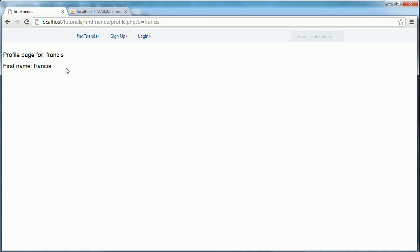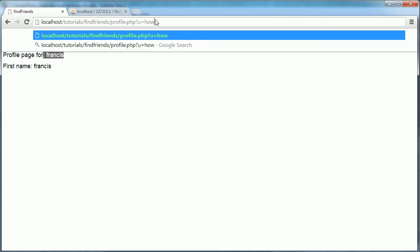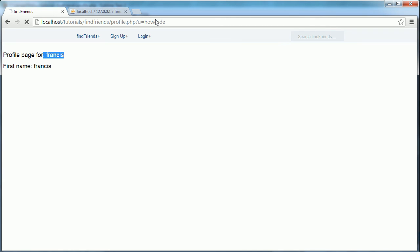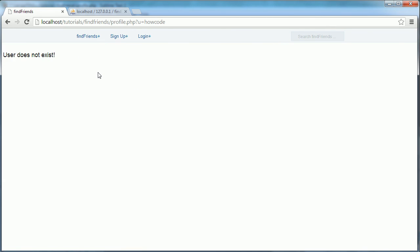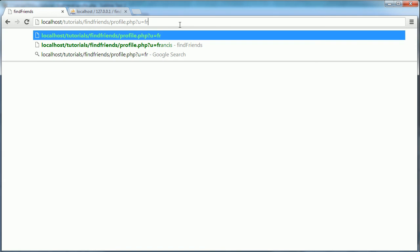It says first name Francis, profile page for Francis. And now if I put in a user who doesn't exist, the code says user does not exist. So let's go back to Francis.